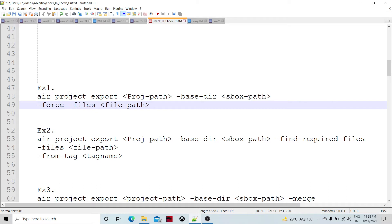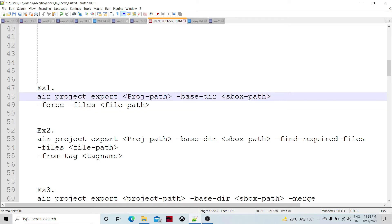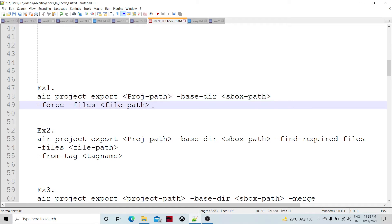In one example, if you specify AIR project export with the project path, base directory, and the force files option, it is not going to check for conflicts. Instead, it is going to ignore any conflict and overwrite the sandbox object.